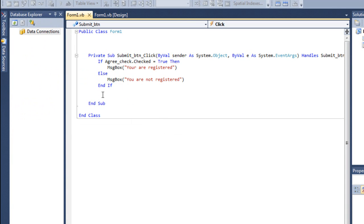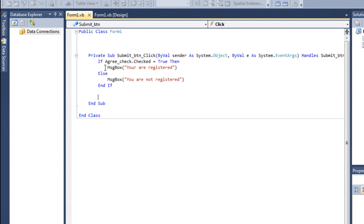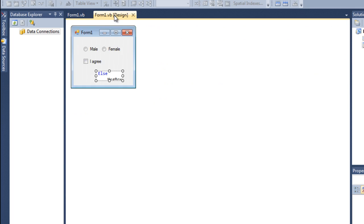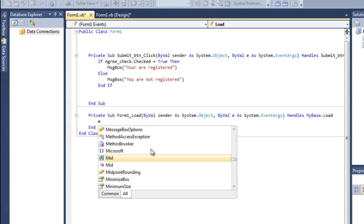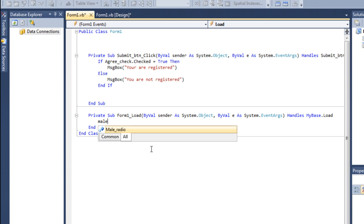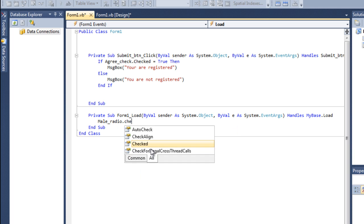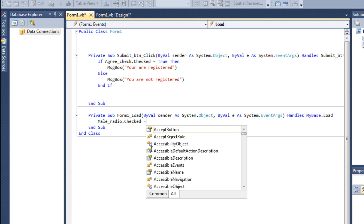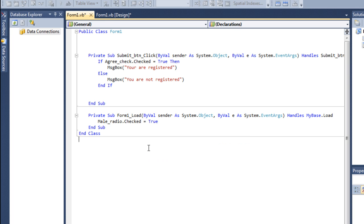So, now we need to check if the male or female is checked. So, for that, just double click on the form. And, make the male, the radio dot checked equals true from the start.